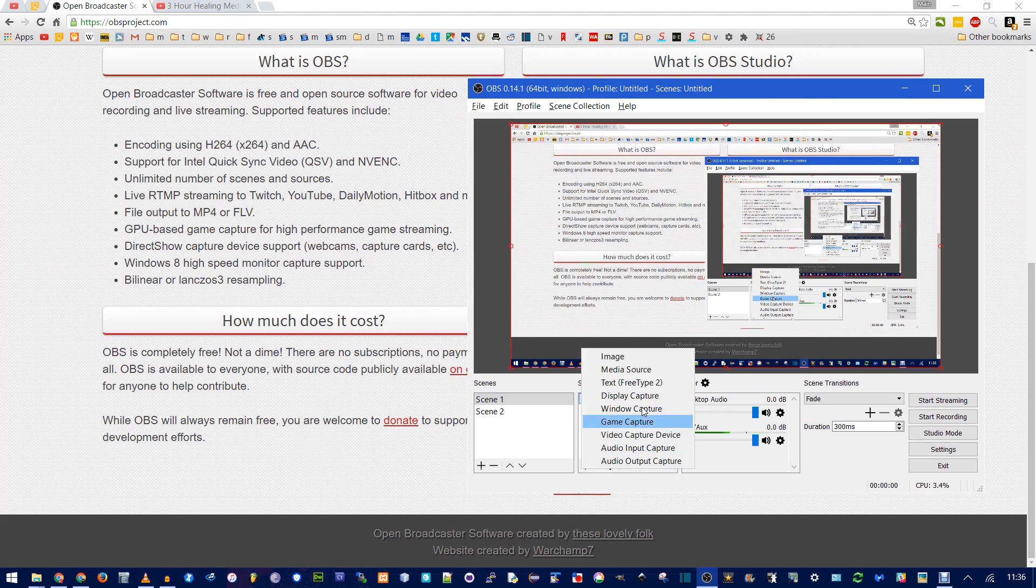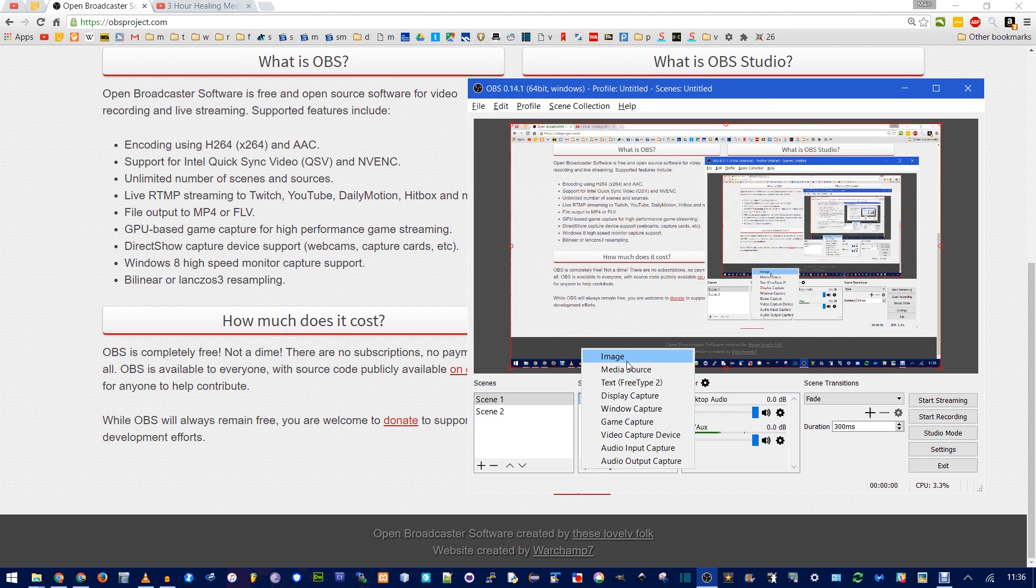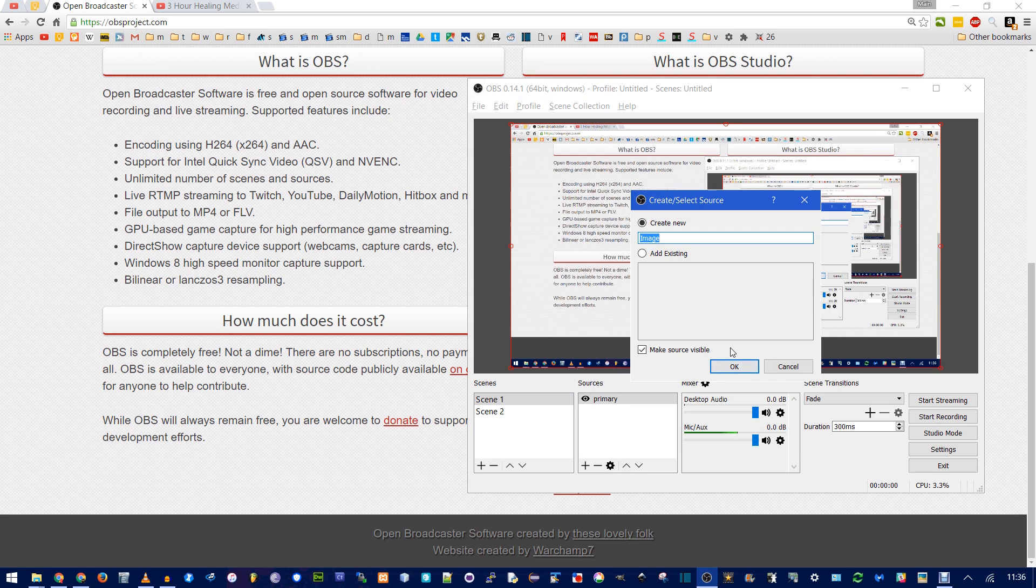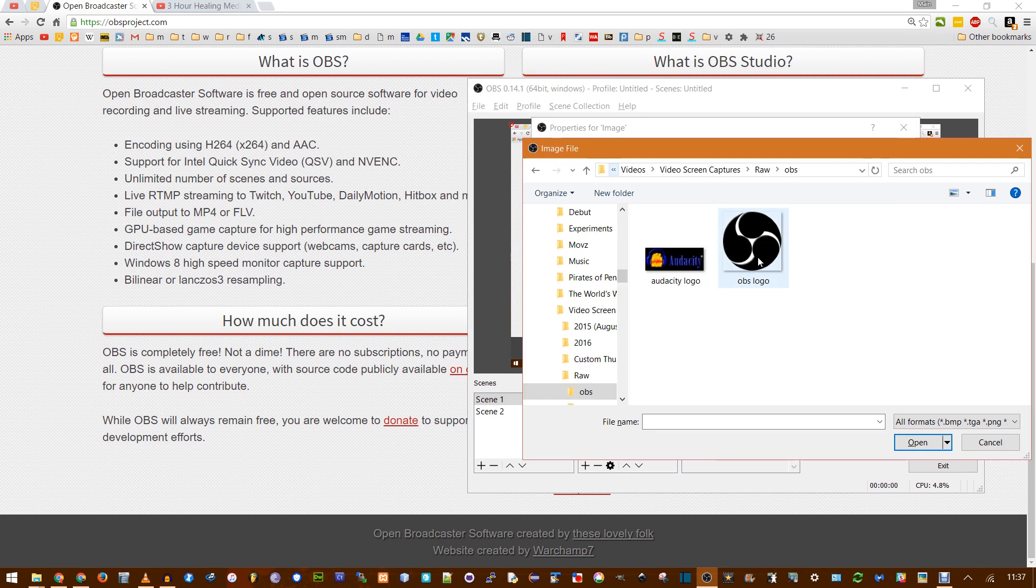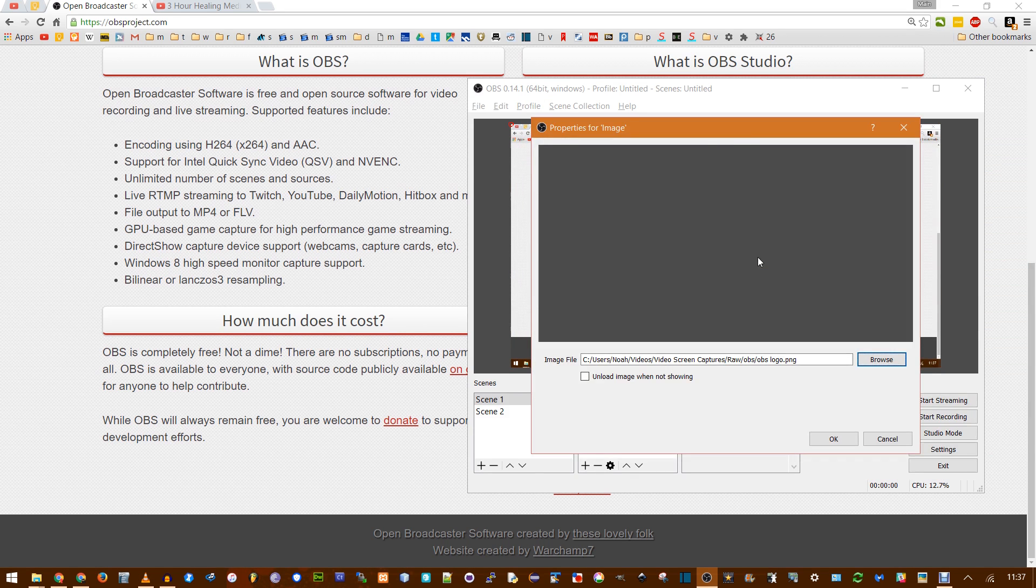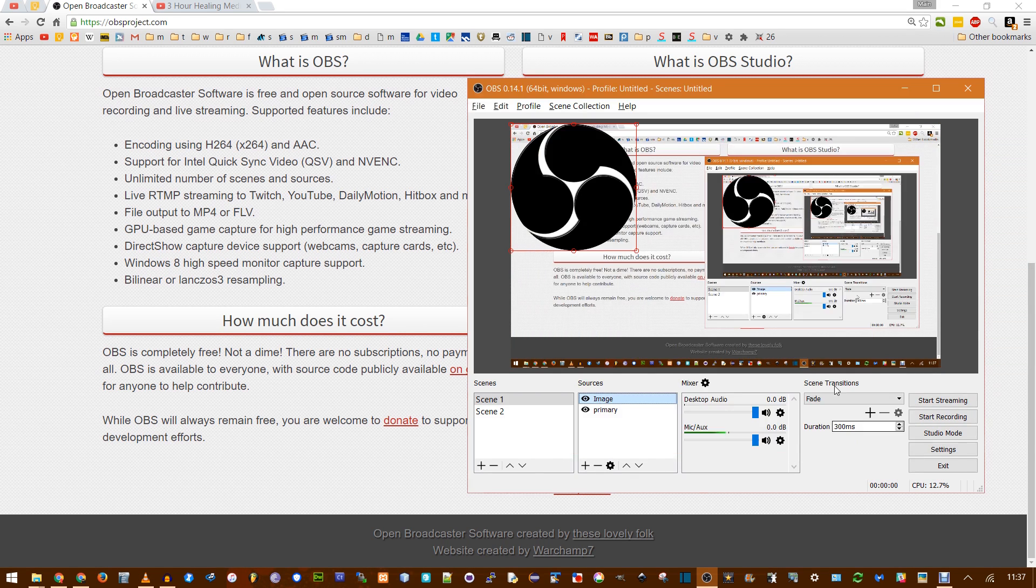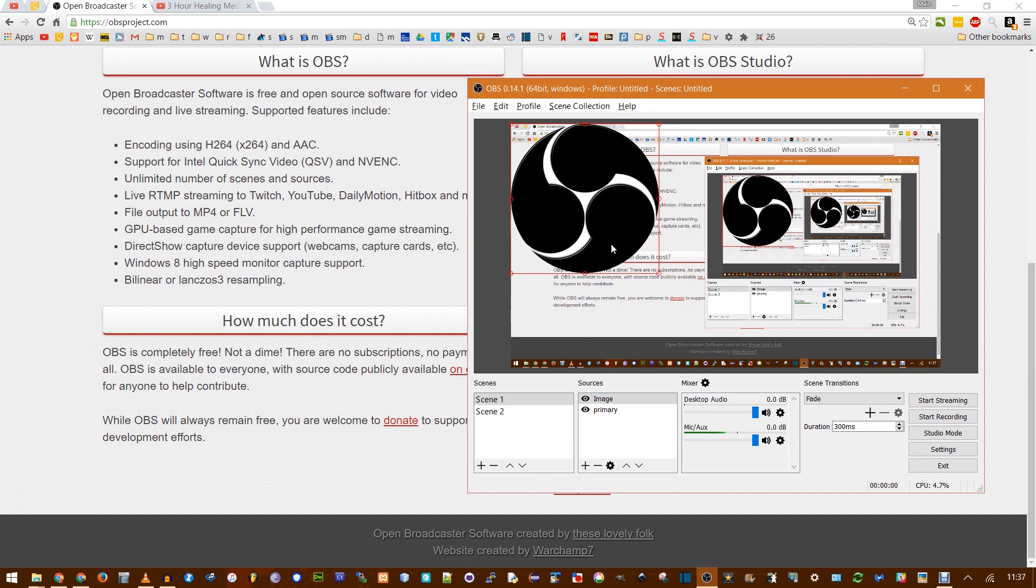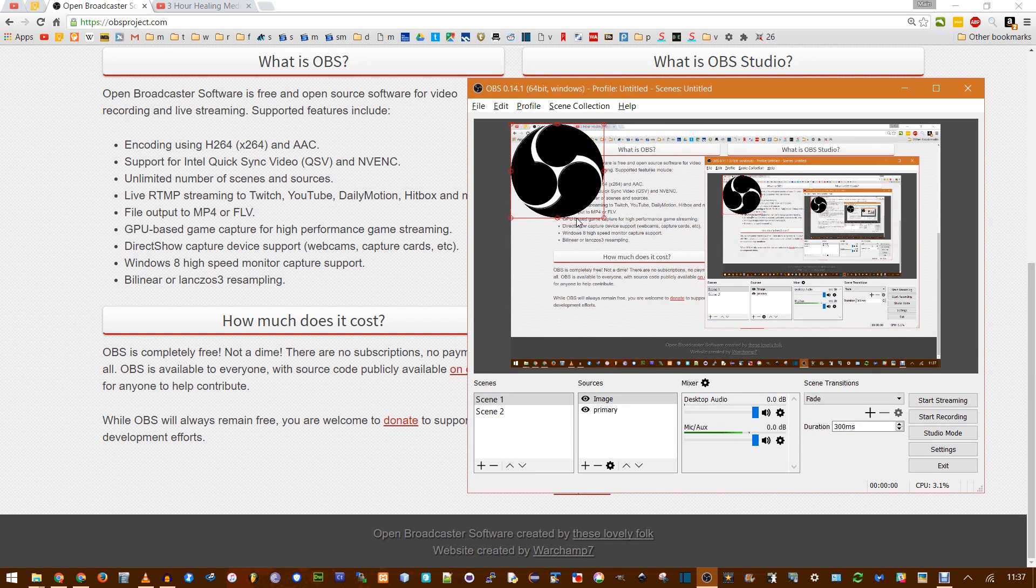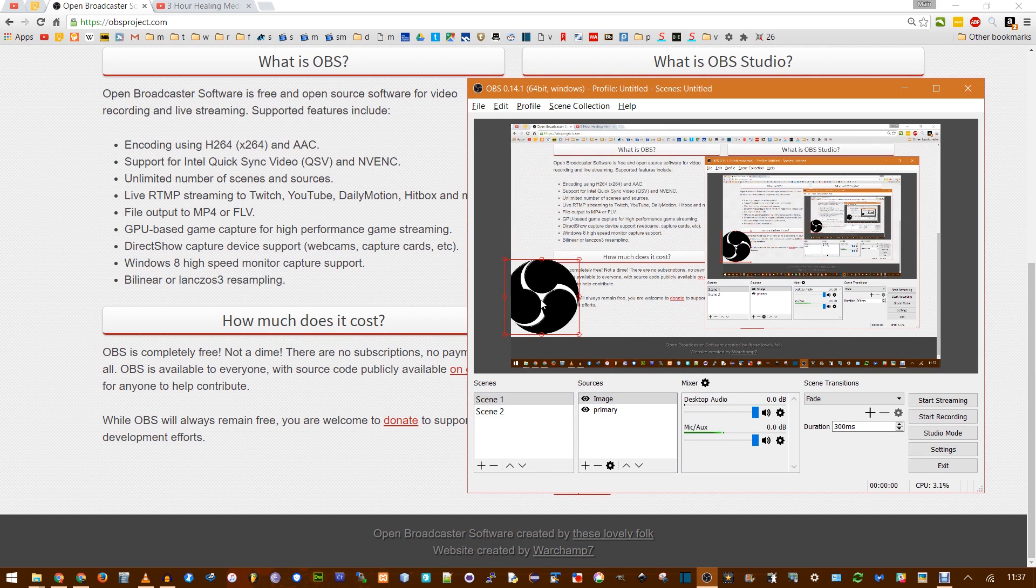I'm also going to add another source. There's tons of different things. Of course, see here's a game. Video capture device, that's like a webcam. I'm just going to do an image for now. Click OK. And then you find the source. I'm just going to choose a logo, and click OK. And you click these little arrows to drag it around and resize. I'm just going to put it in the bottom.